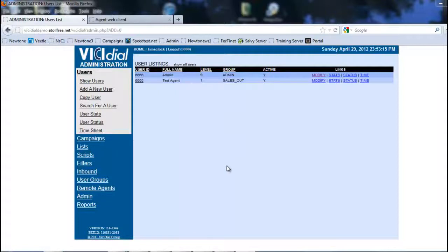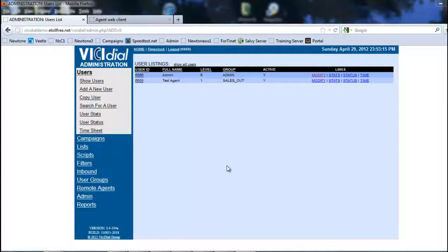For example, as an outbound campaign, instead of having real agents logged into an outbound campaign with the dialer making the phone call, and then as soon as the call gets answered it's being sent to a live agent to talk to the client, what it does is substitute it with the remote agent.